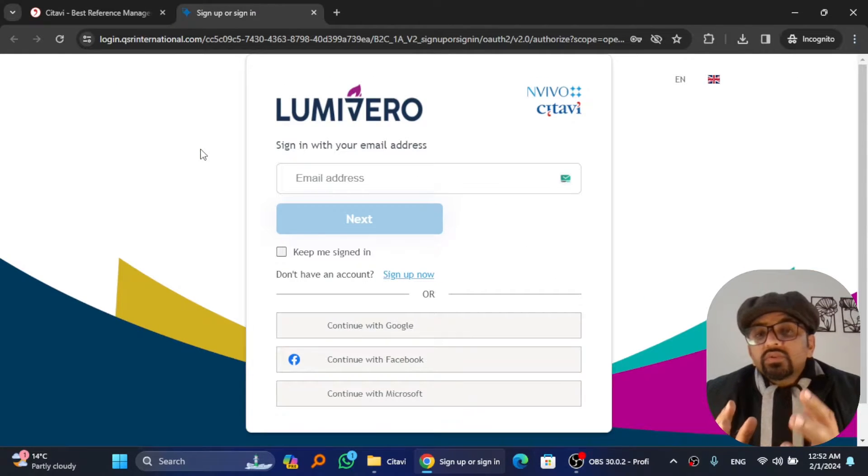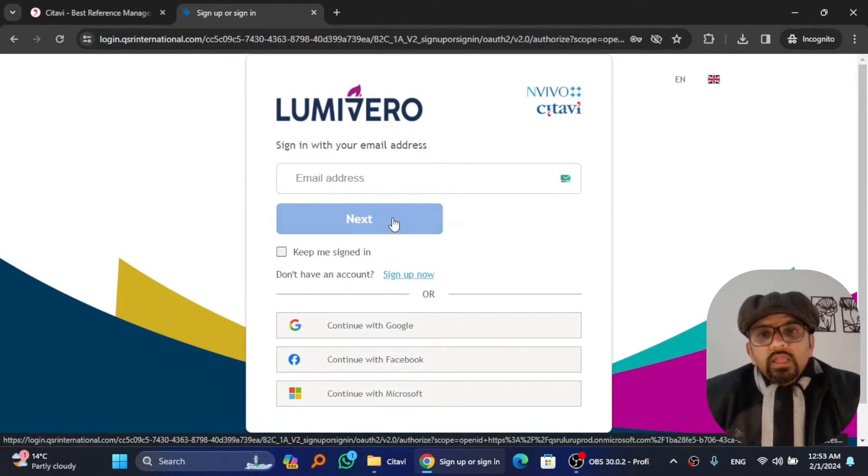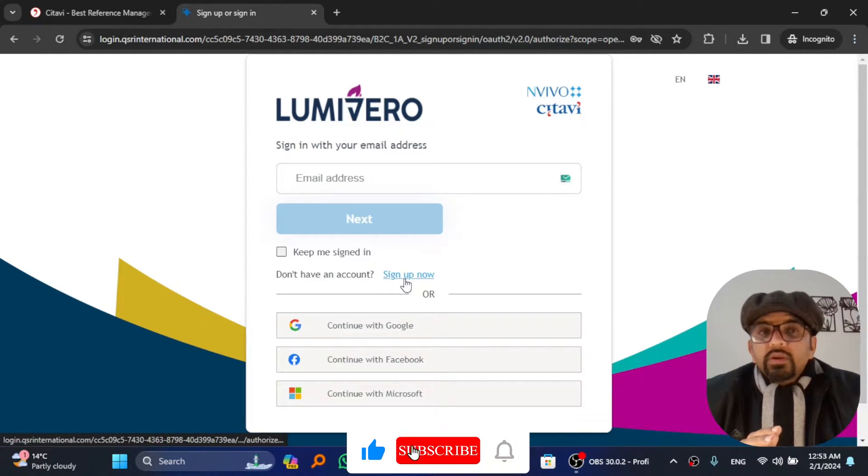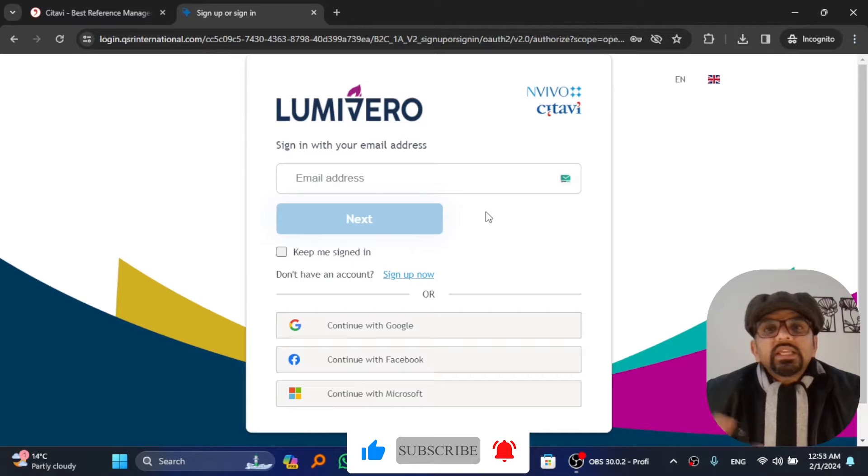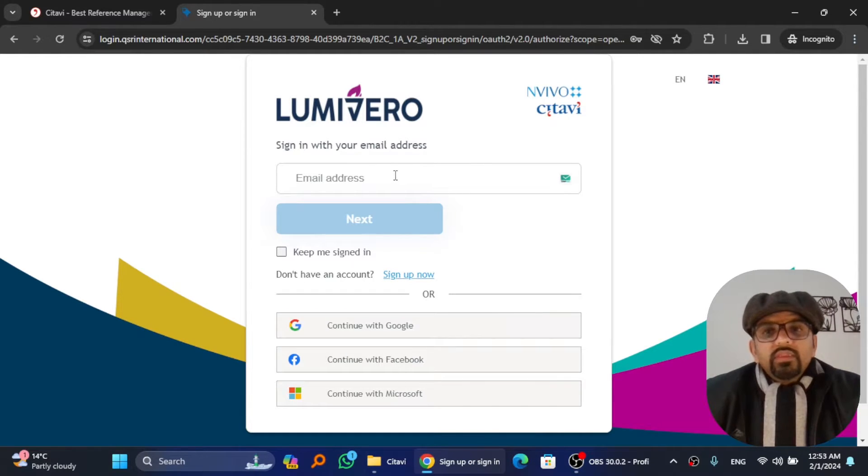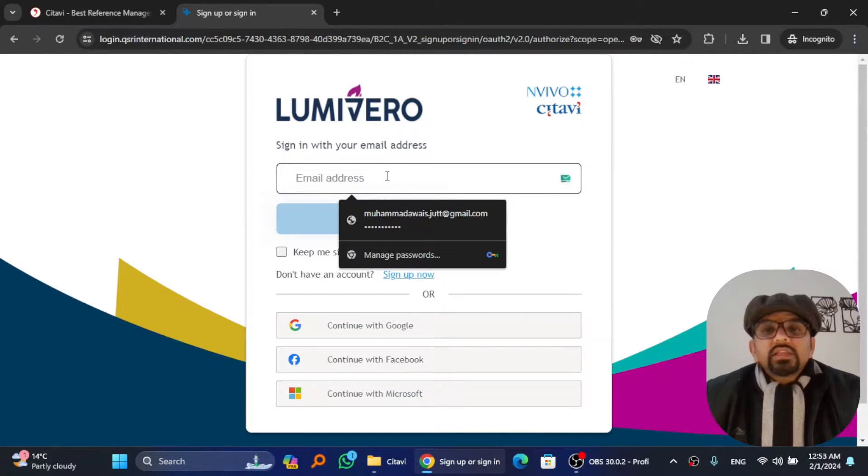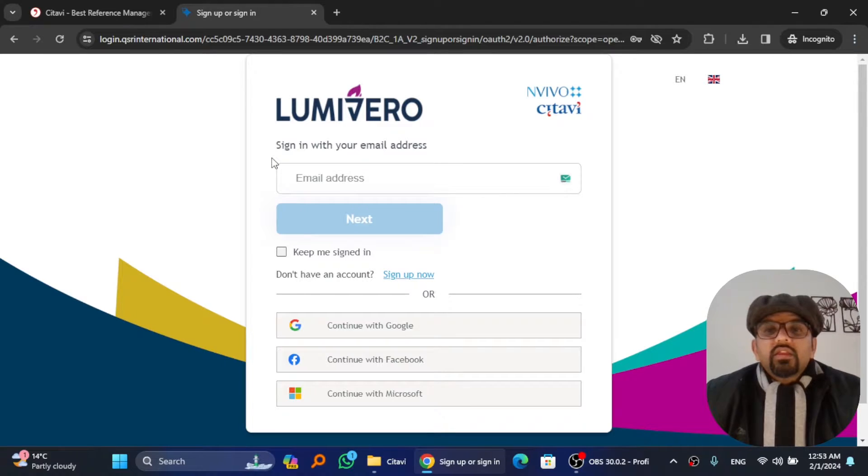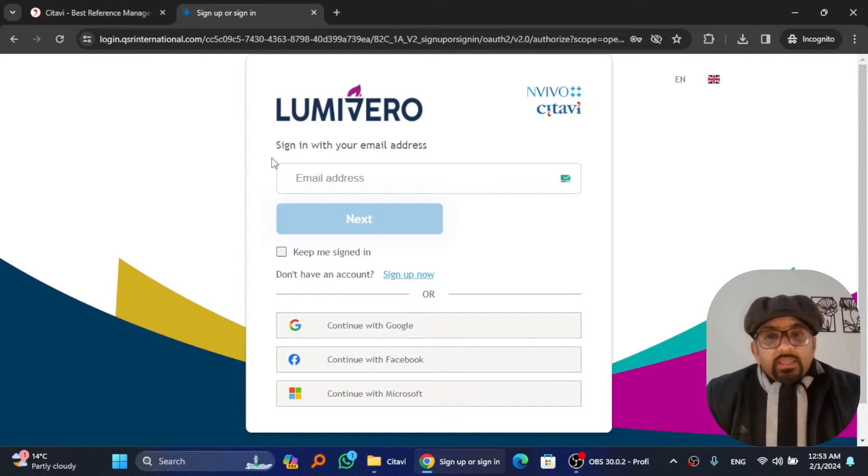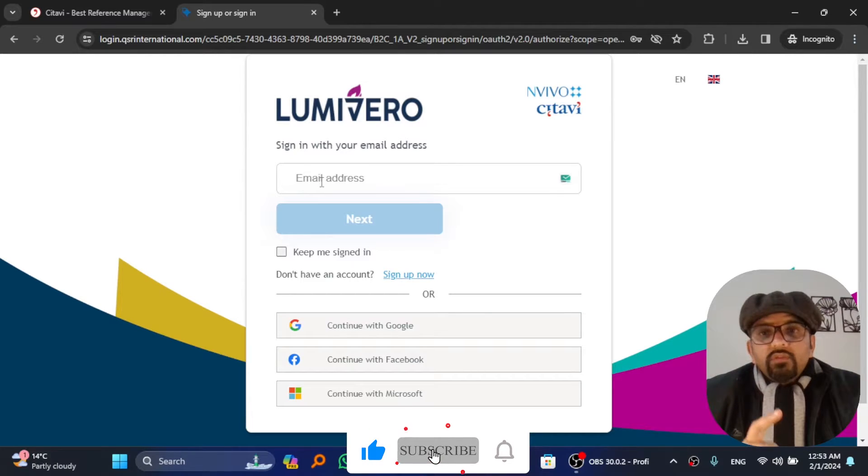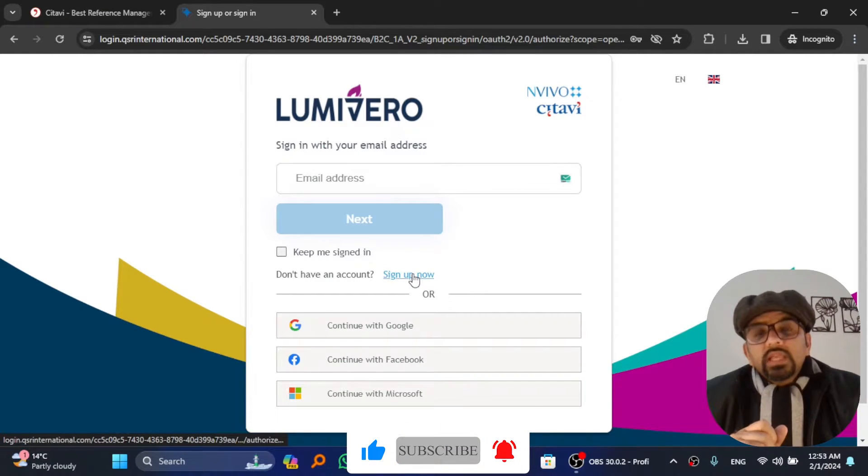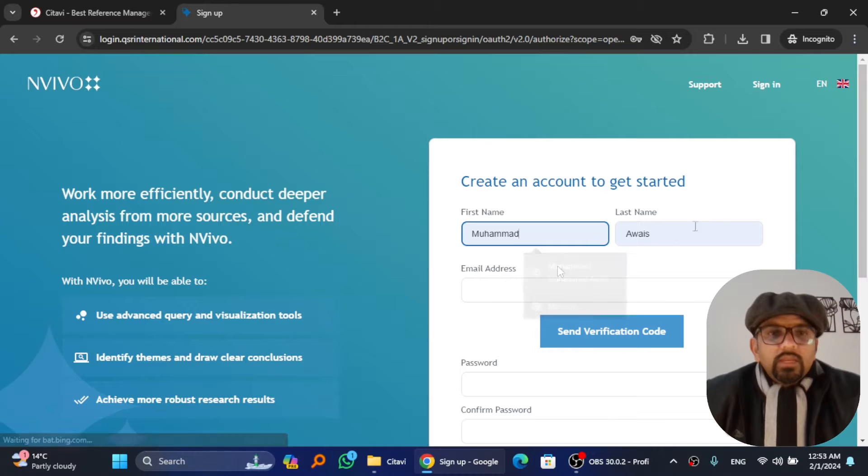It will open the QSR International which is owned by Lumivero. If you don't have any account here, you need to click on sign up now. Some of my friends and students make a mistake by giving their email address here and then hit next, and then claim that it's not working. Since you don't have any account yet, don't give your email here. Just click on sign up first.